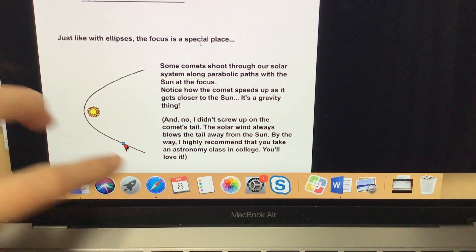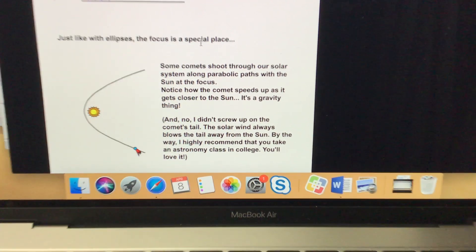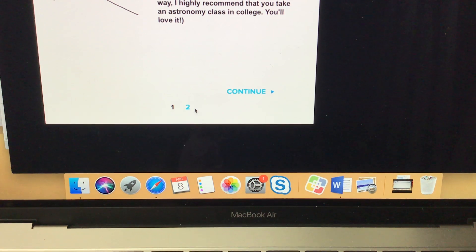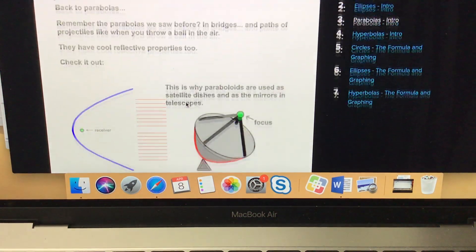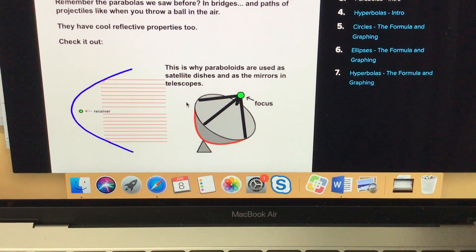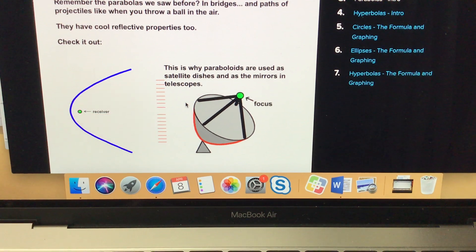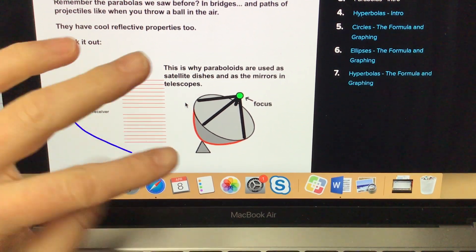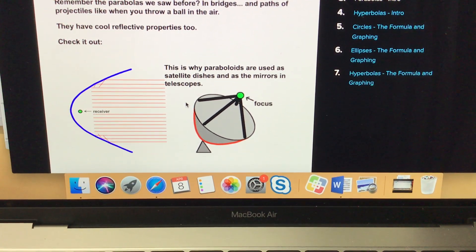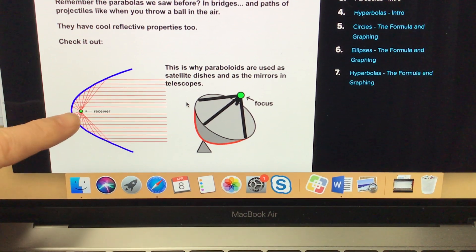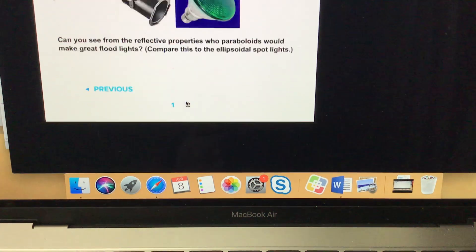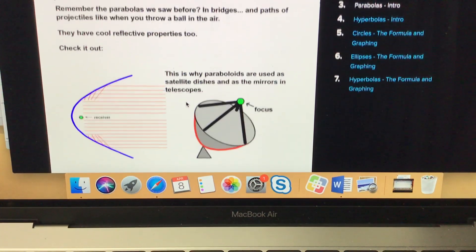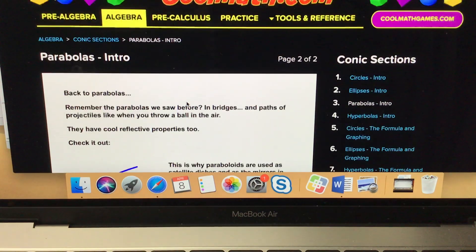Comets shoot through our solar system on a parabola. Parabolas also have reflective properties. If you have a satellite dish, they'll put the receiver at the focus, so all of the sound waves or signals bouncing within end up hitting at the focus. Floodlights do something similar.